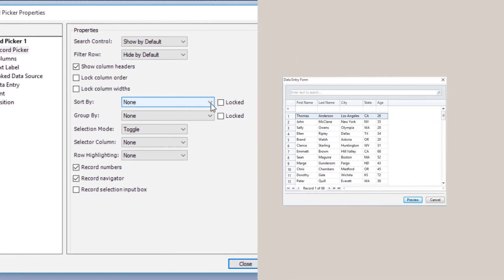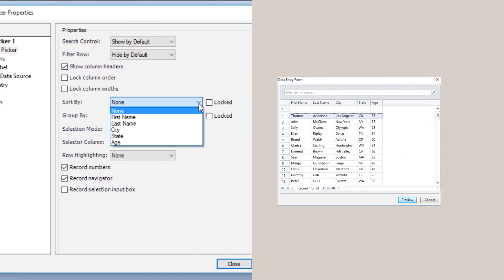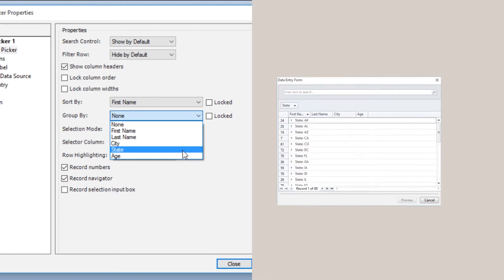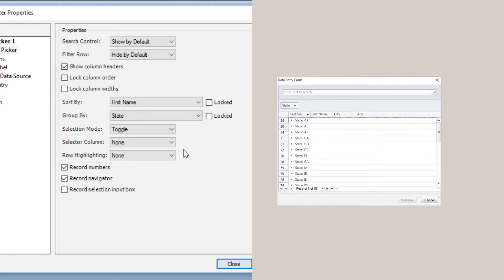The Sort By feature allows you to select a specific field which will display its contents in alphabetical order. The Group By feature allows you to consolidate records by a specified field.